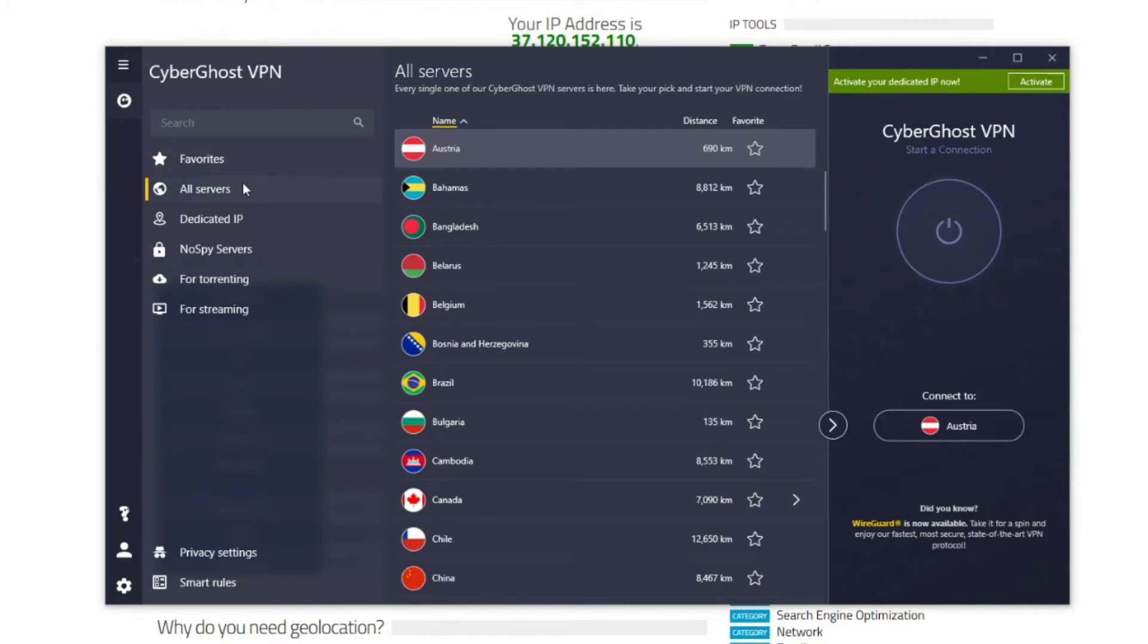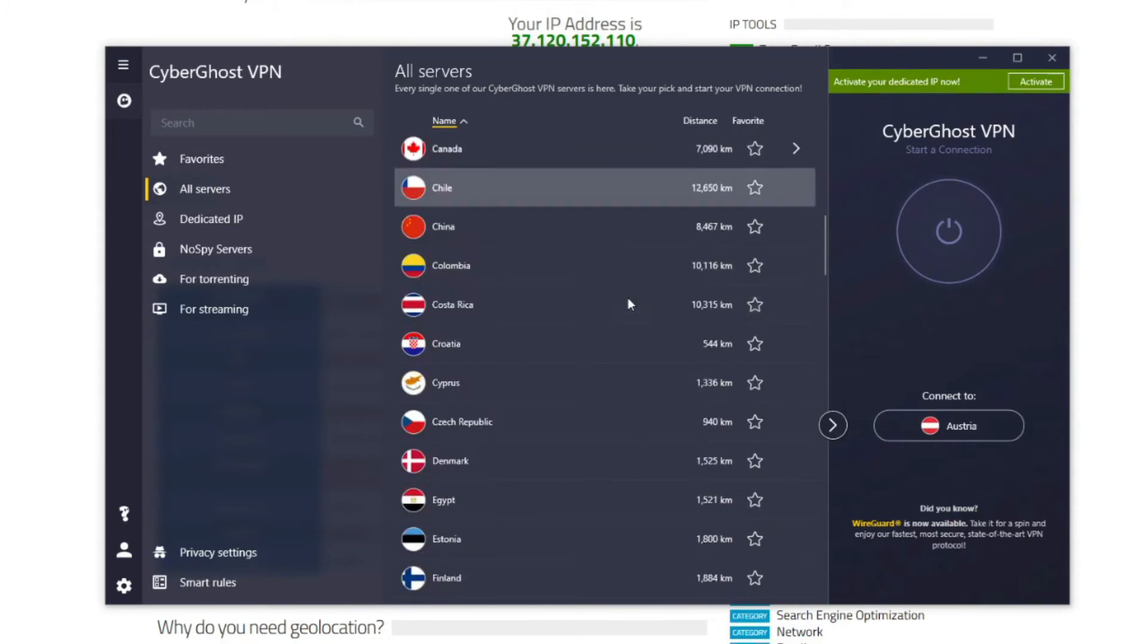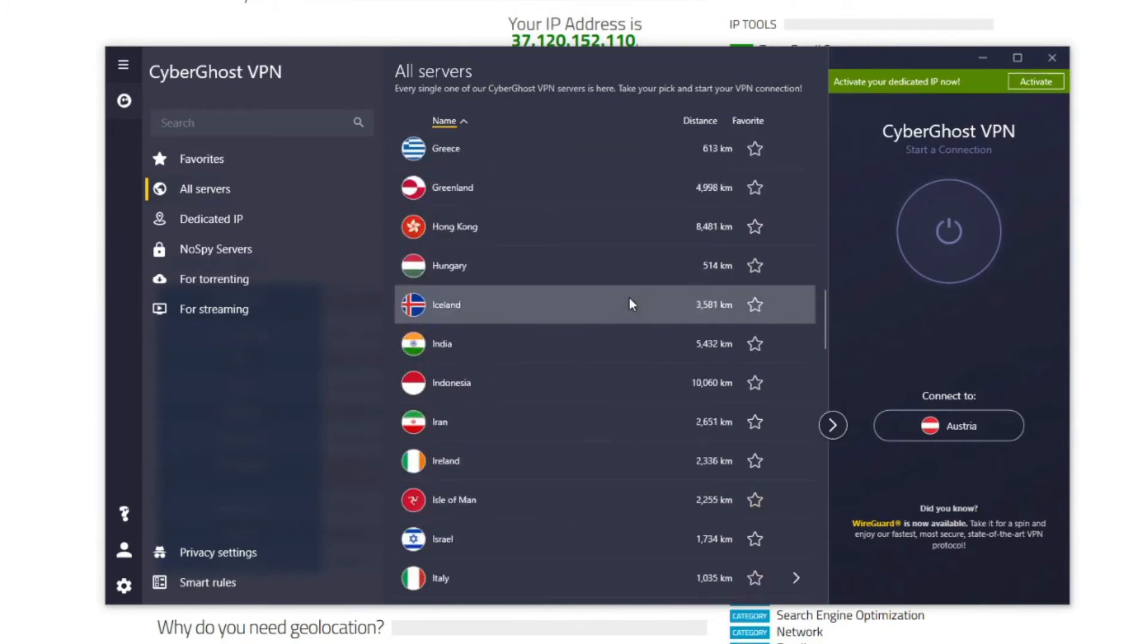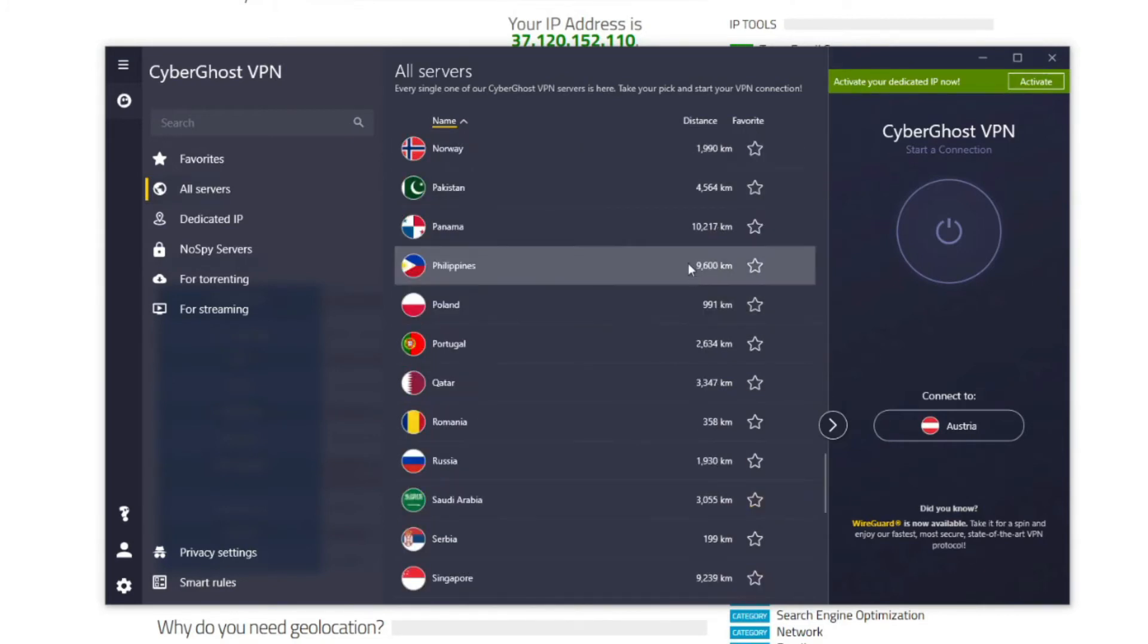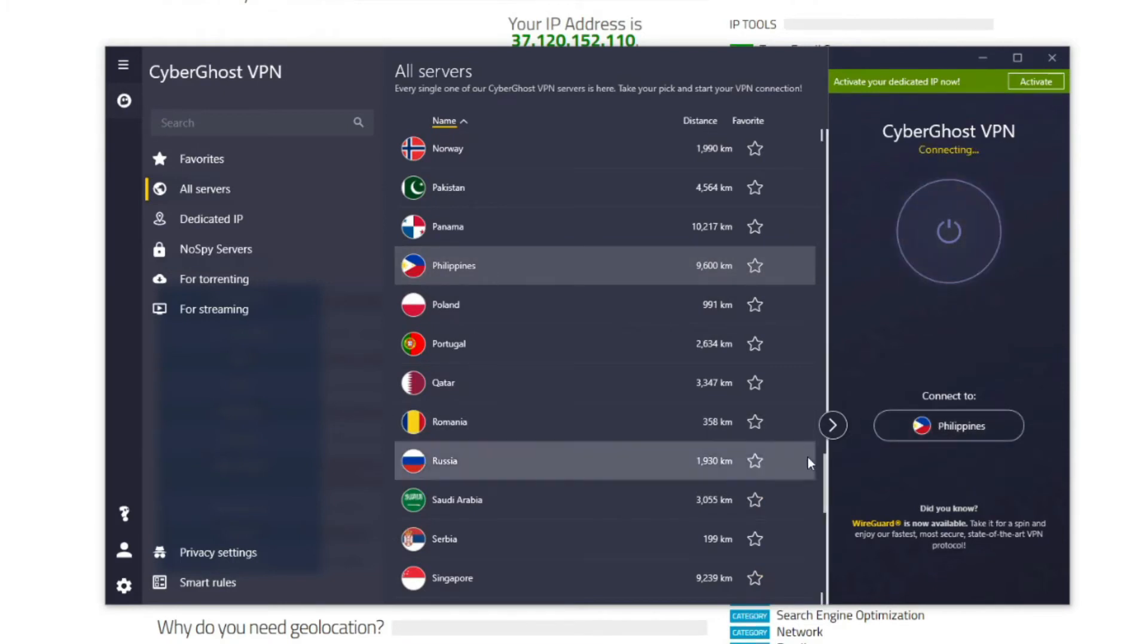As you can see, it's located right here. So all you have to do is double-click on it, and CyberGhost will quickly establish a connection to the VPN server located in this country.